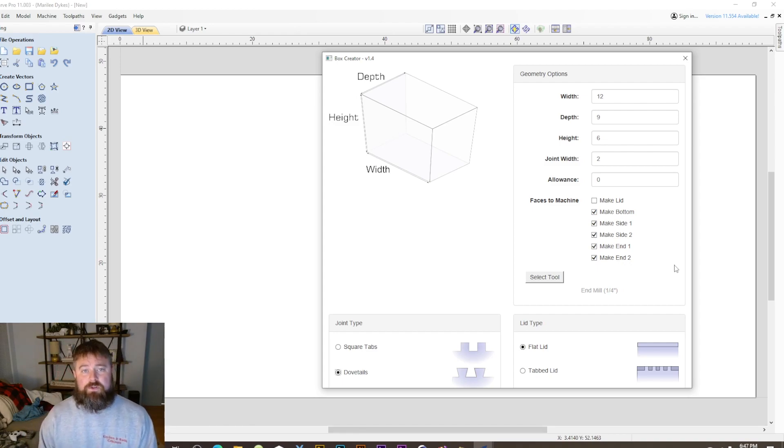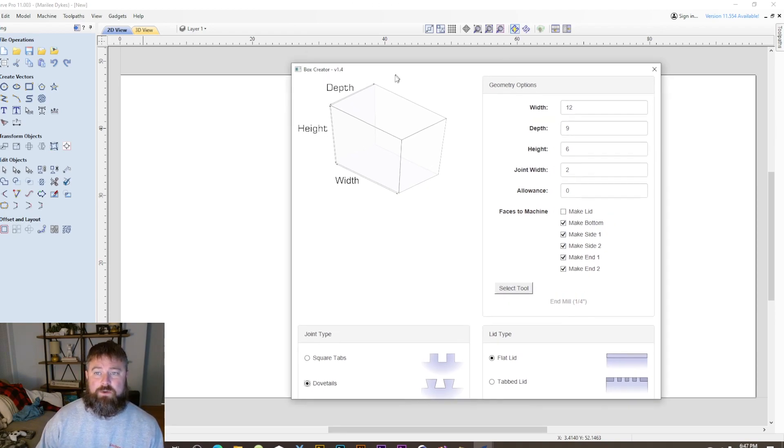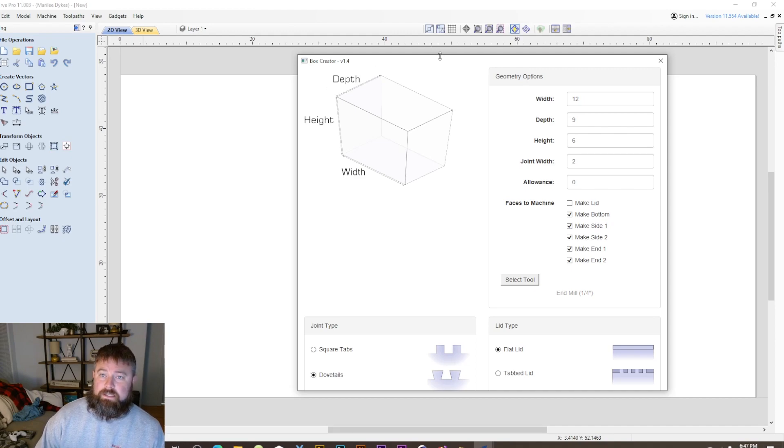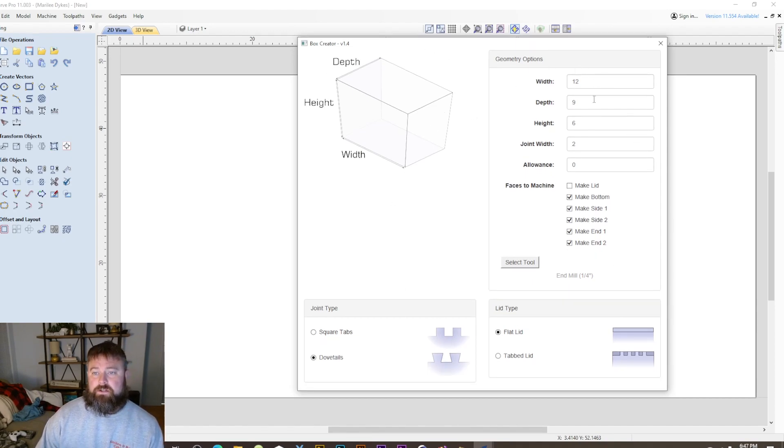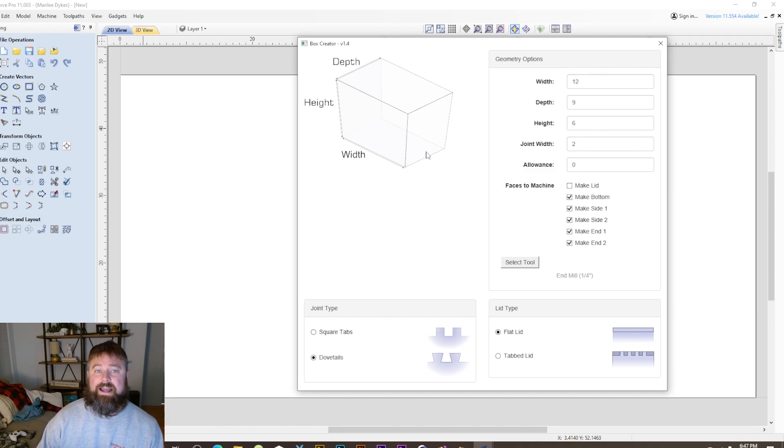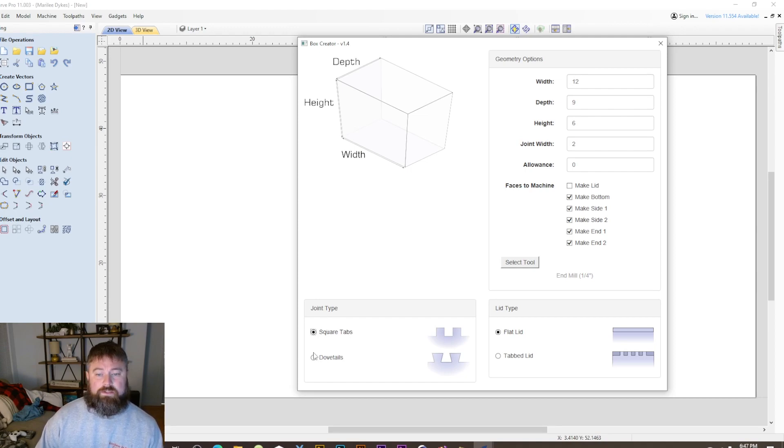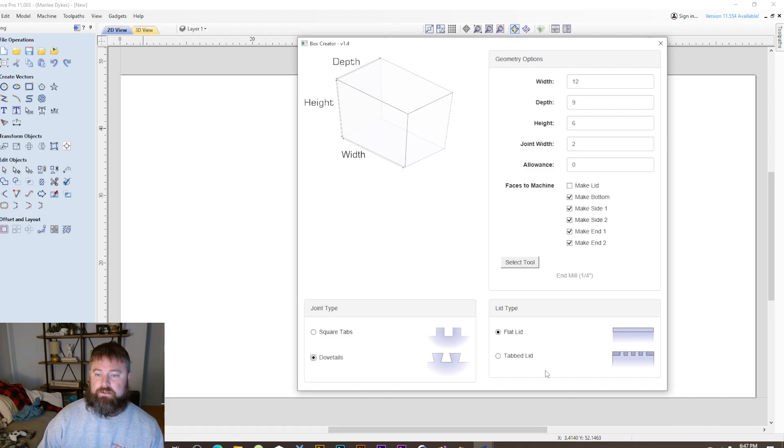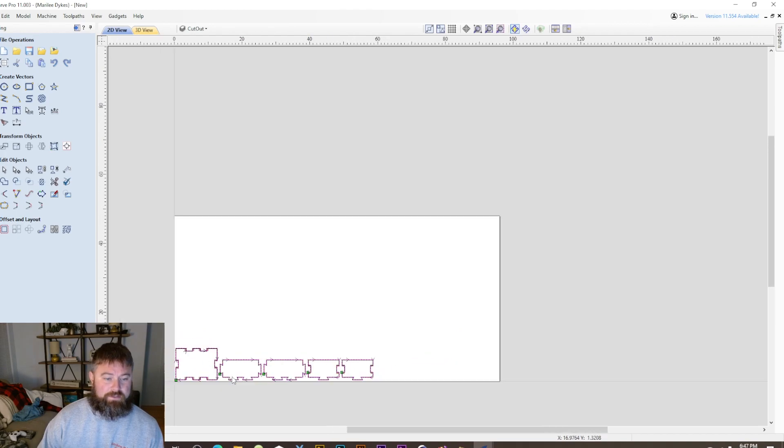Now I'm in version 11 and you can see behind me I have a window open that says box creator. In this box creator you can see I have some parameters for my depth, width and height as well as what types of joints I want. You can very easily say we want dovetail, I hit OK and...